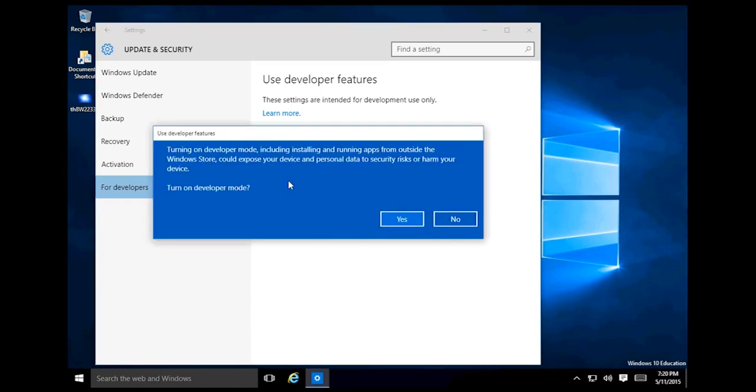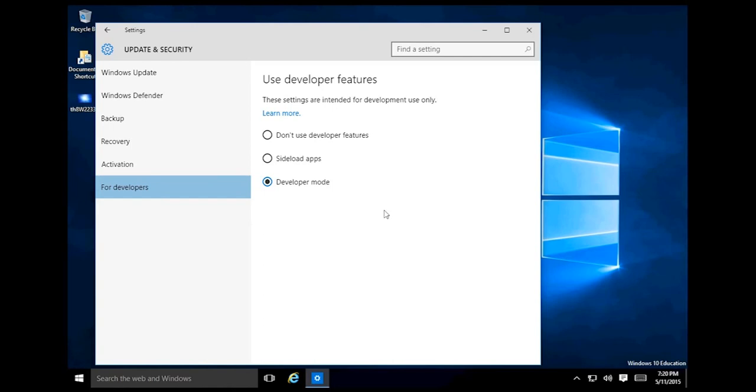Developer mode will mean that you can install and run apps from outside of the store, but you can also run them out of Visual Studio. So when you're creating apps you can just run them. Select yes and it's in developer mode.